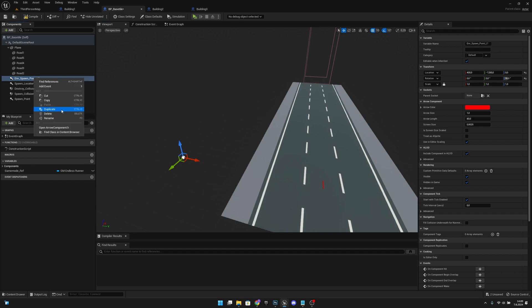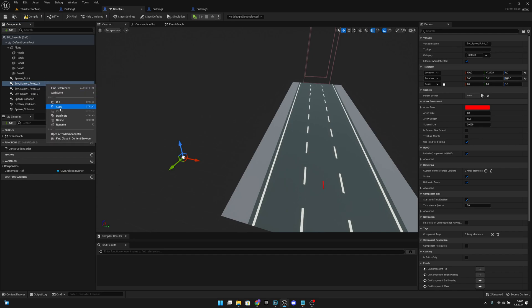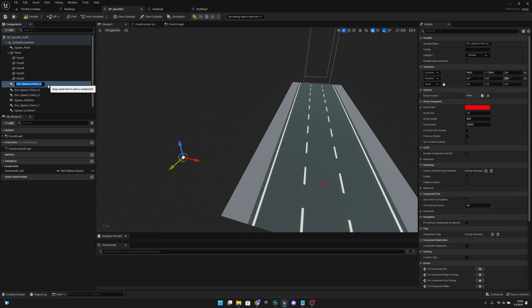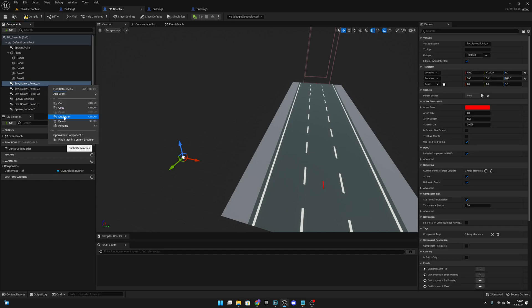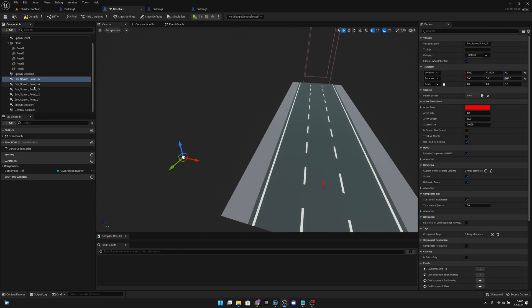Now let's duplicate it — it should be called env spawn point L2. Let's duplicate it once more, and once more, and once more. So now we have five of them.